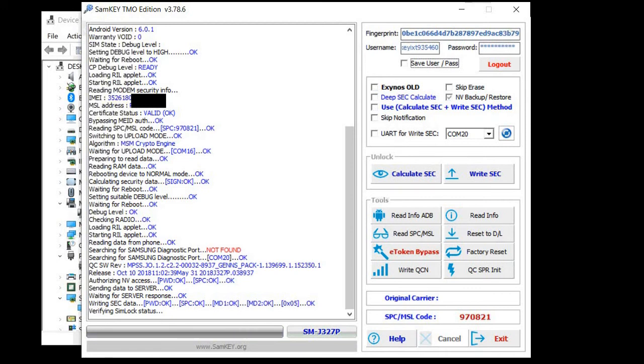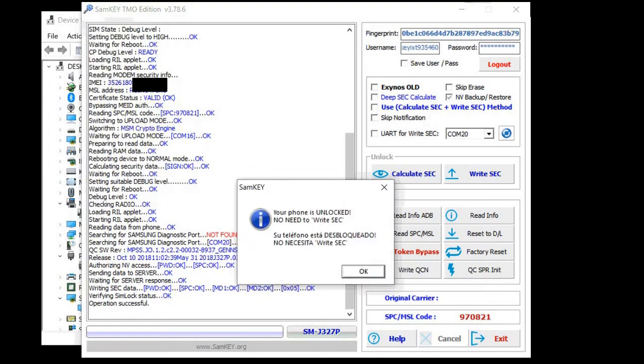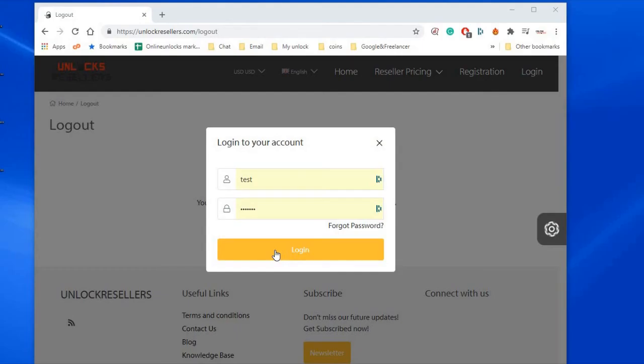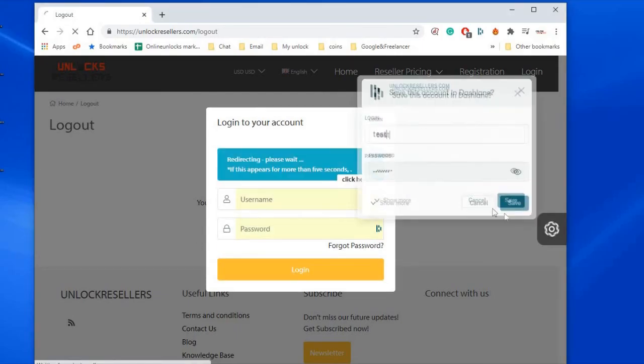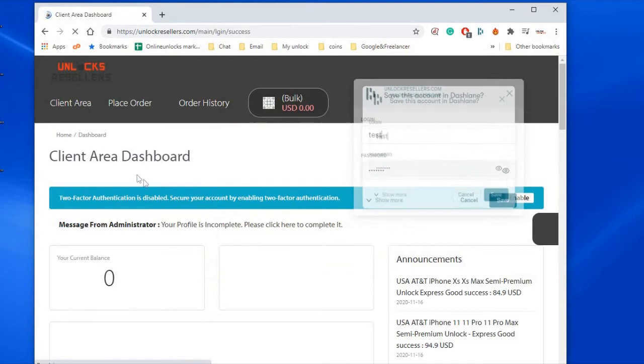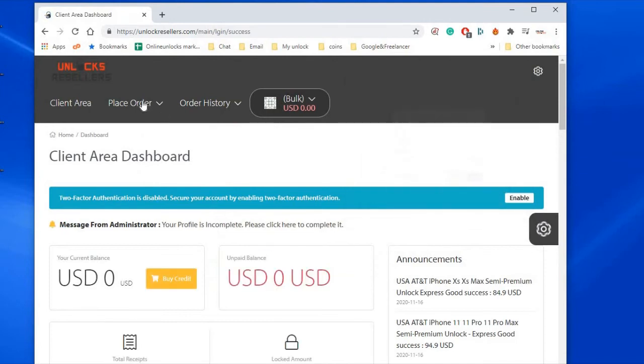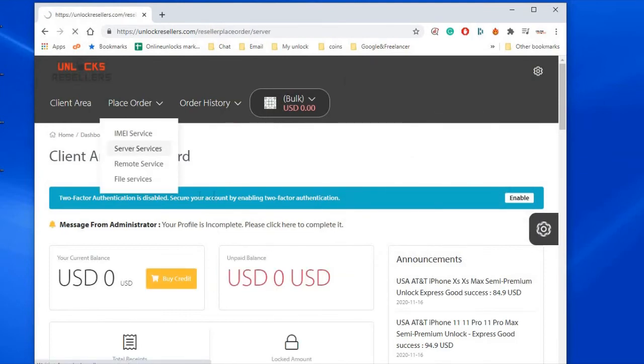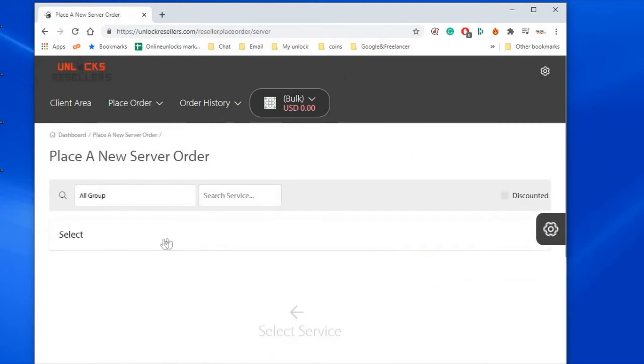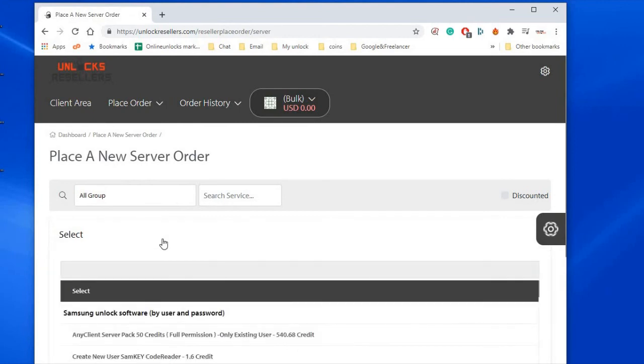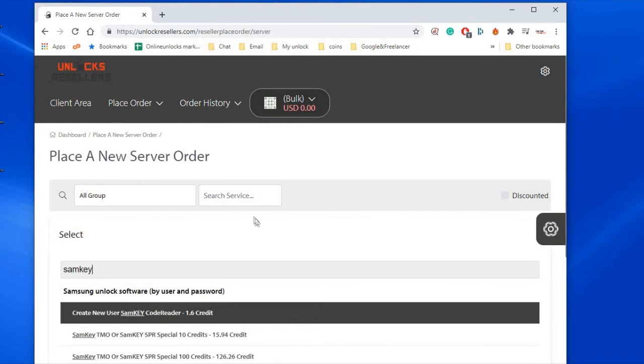Basically you need to be careful at what the pop-up is showing. OK, so now to show you how to order the credits and download the files needed. From our website go to server services and select SAMK TMO and the number of credits you need.